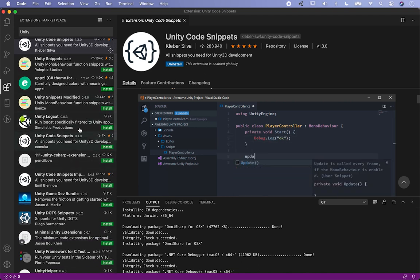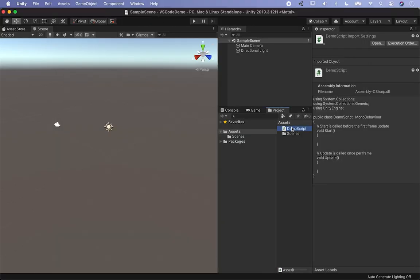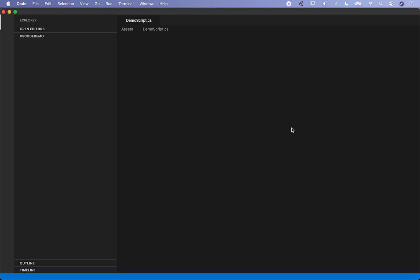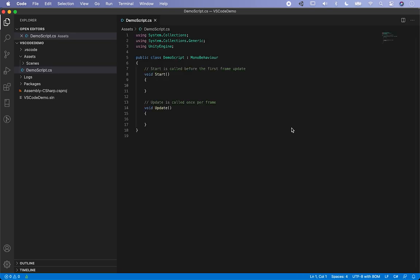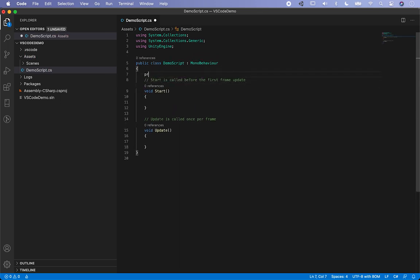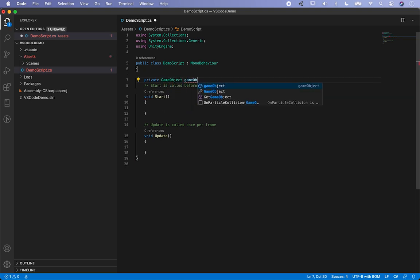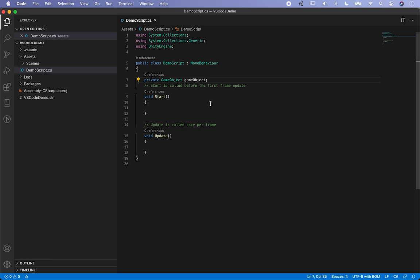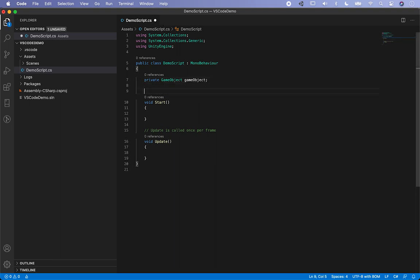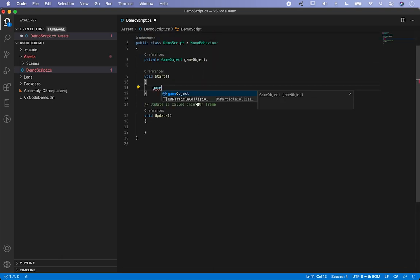Now I'm going to close out of this and double-click on my script to make sure autocomplete is working. I'll go ahead and type 'private' and then 'GameObject'. One thing I notice is that you have to wait a little bit sometimes. If that doesn't work after you do it once, we can check — and it looks like it's not working just yet.